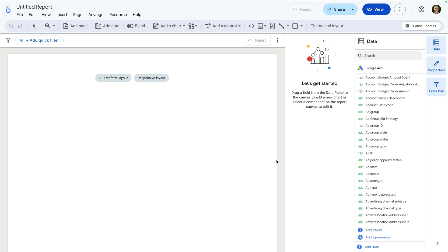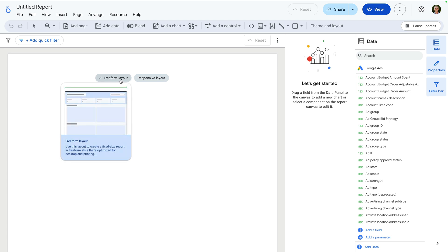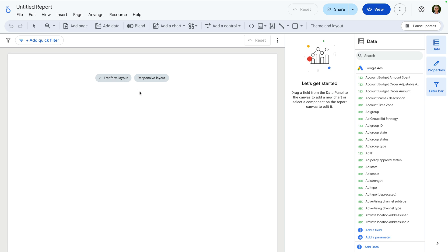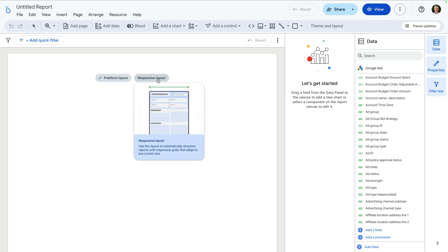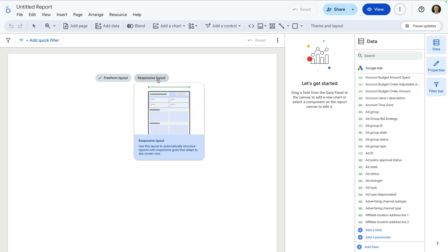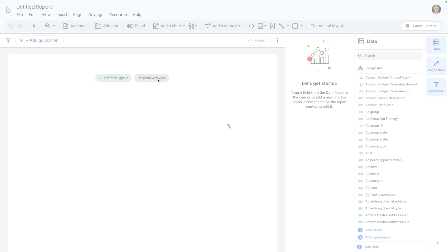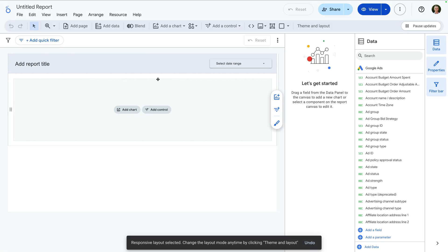We now need to select the type of layout we want to use for the report. Selecting free form means that the pages in the report and the charts will be a fixed size. Selecting responsive means the report and charts will automatically adjust based on screen size. For this report, let's select responsive layout.